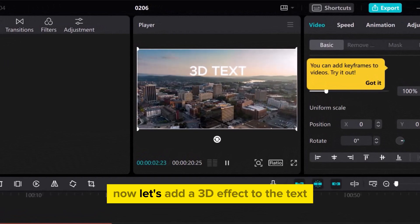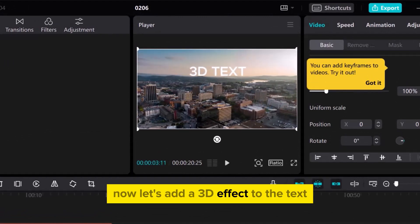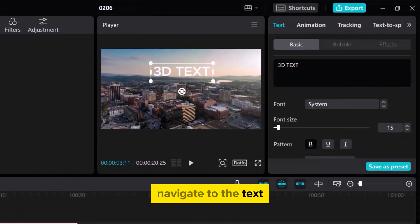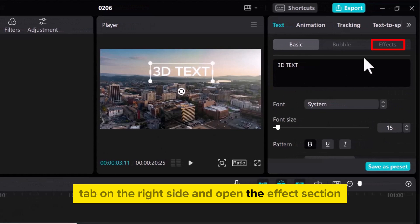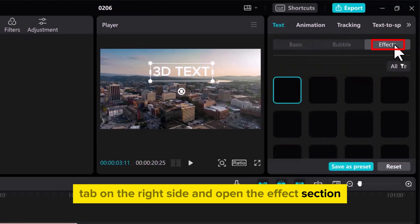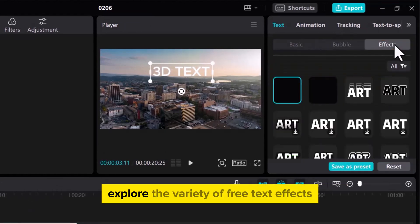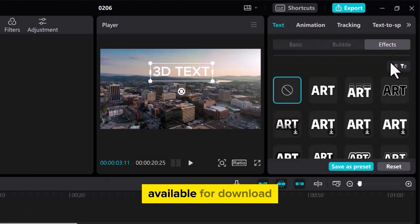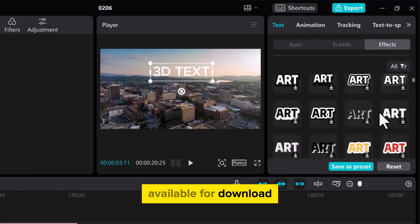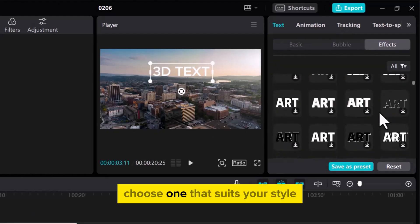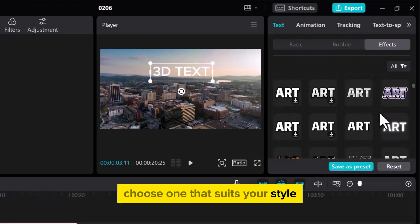Now let's add a 3D effect to the text. Navigate to the Text tab on the right side and open the Effect section. Explore the variety of free text effects available for download. Choose one that suits your style.